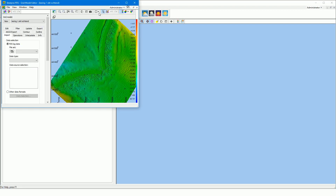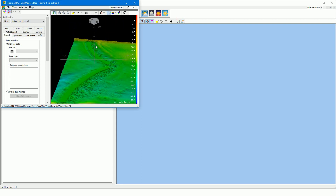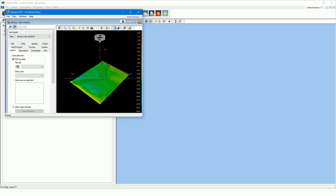The grid model editor opens. Press the zoom extents button in the grid model editor if the model is not shown. From the drop-down list you can select another grid model. You can show your model in 2D or 3D. The grid model editor is also used to create a grid model from a data file. Beware that the coordinates in this file are in the same coordinate system as your dredge project.